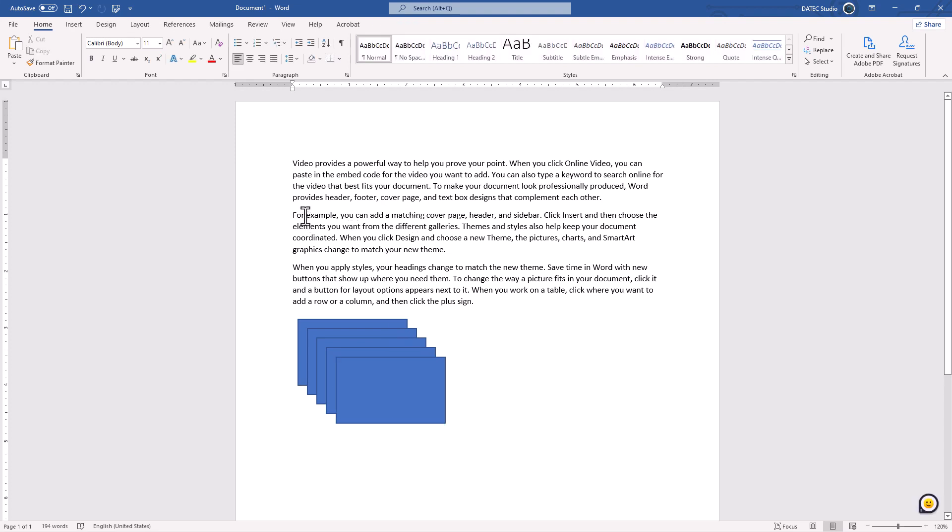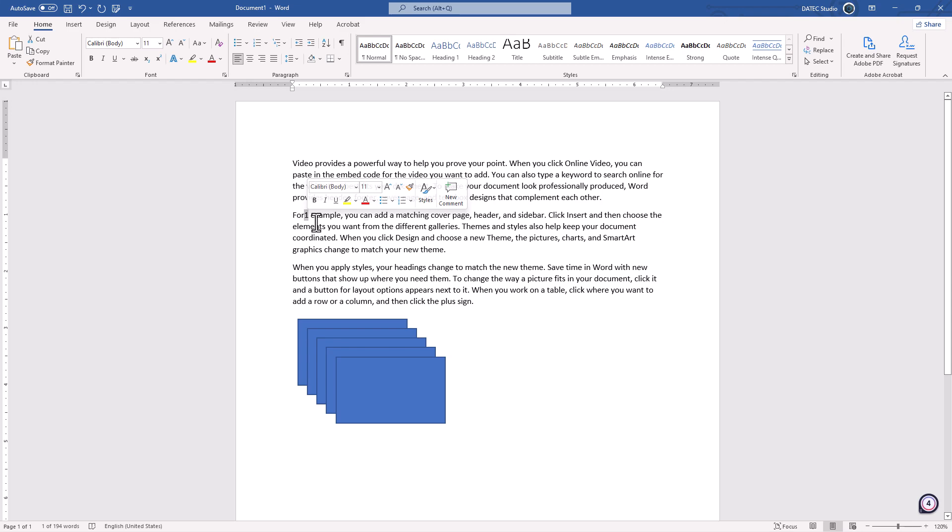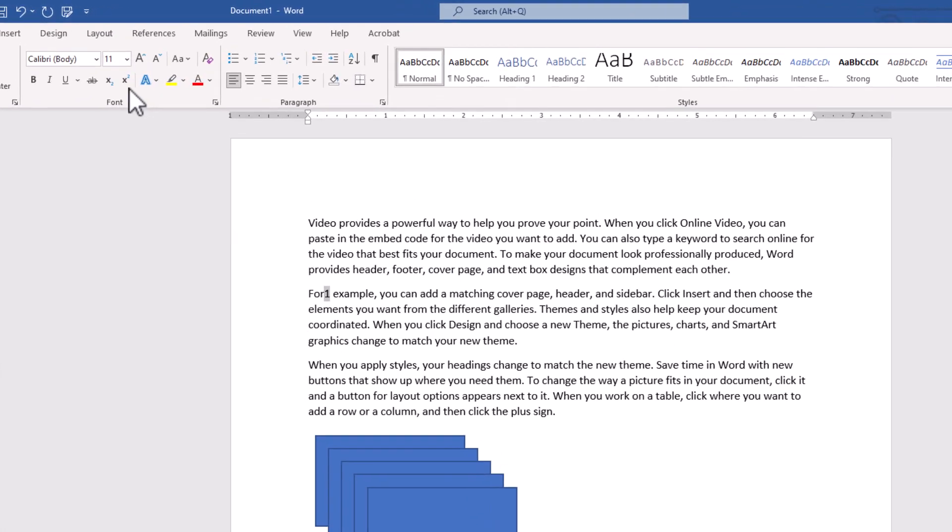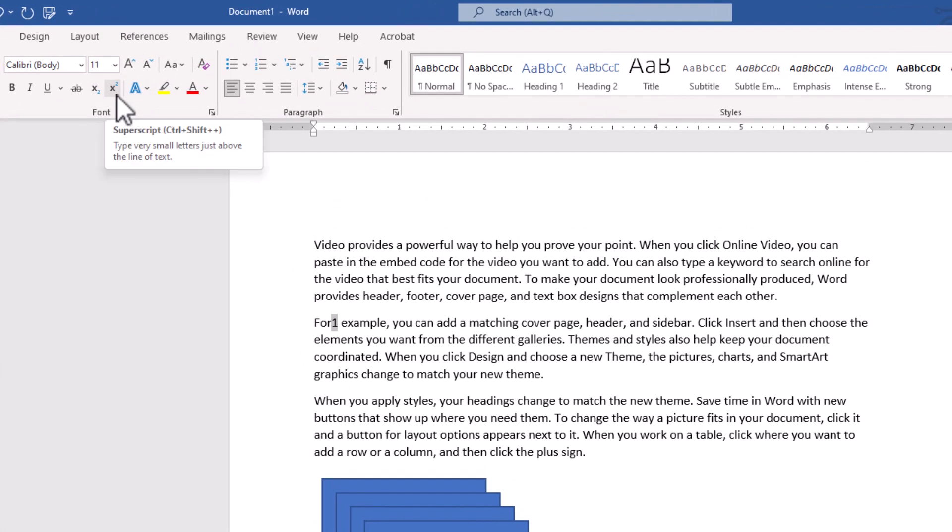I will add number one here and select it. And I want to give you one more additional tips about shortcuts. Here in the font section, you will see superscript. And the shortcut, it is Control Shift Plus or Command Shift Plus on the Mac. What does it mean?